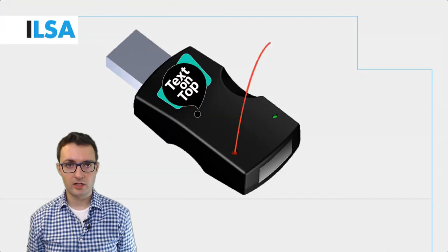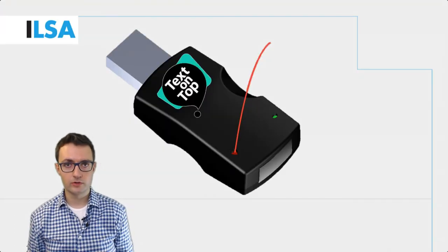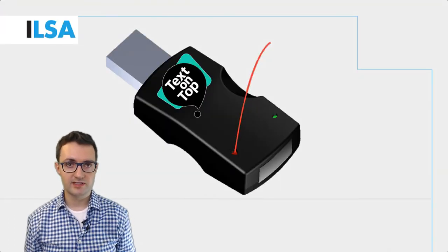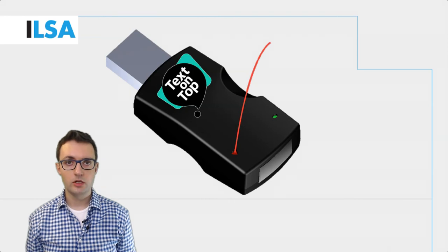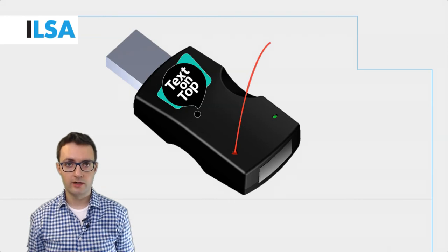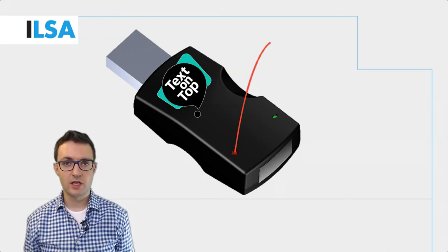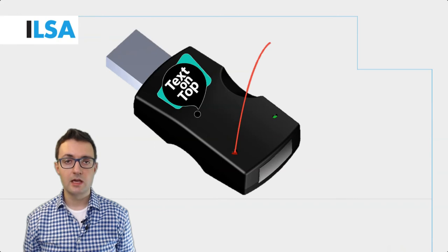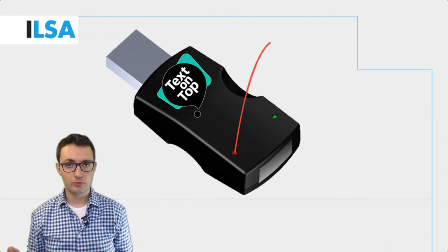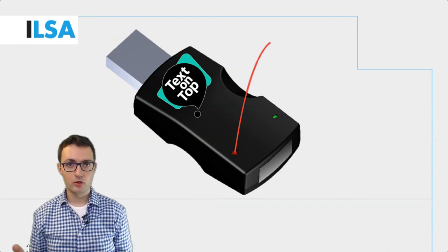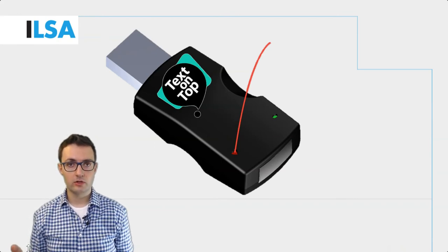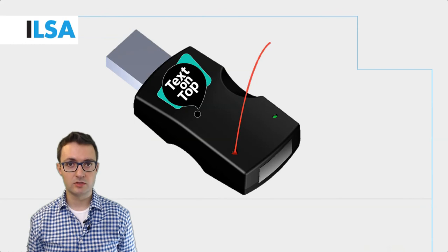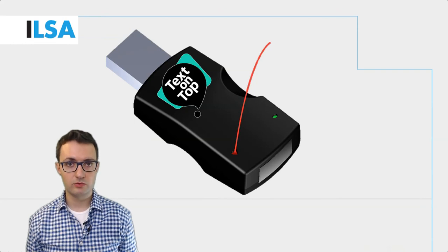Text on Top is a package that includes software and USB sticks. You will usually have a few such USB sticks depending on your needs. The Text on Top USB stick looks like a regular memory stick and can be plugged into any computer.